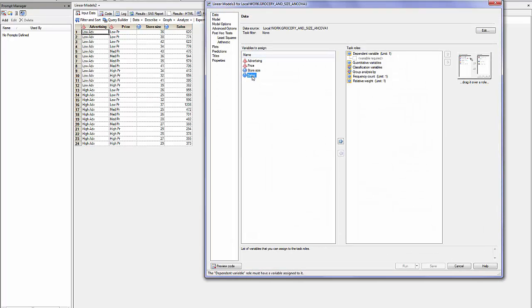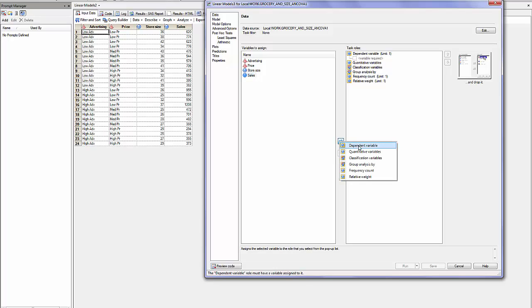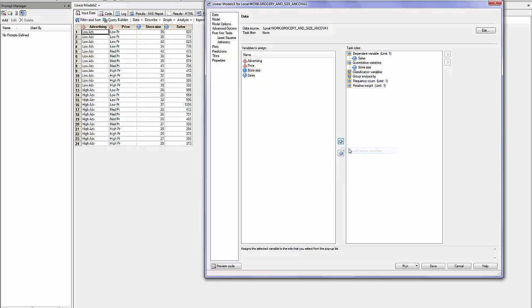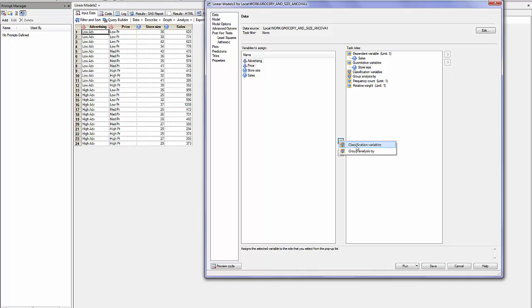Sales is my dependent variable. The size of the store is my quantitative variable. I can also call it the covariate. Advertising and price are my classification variables.